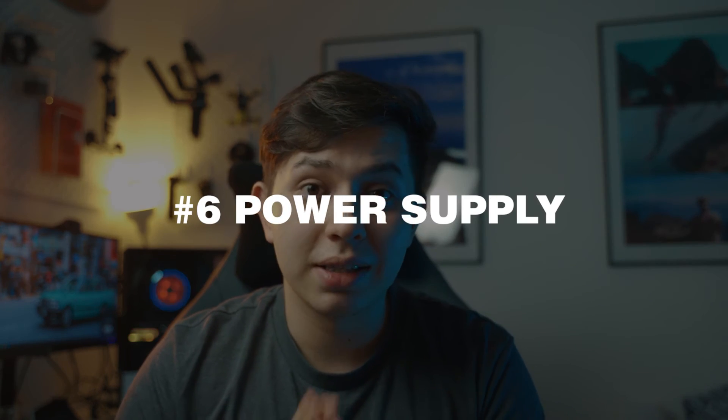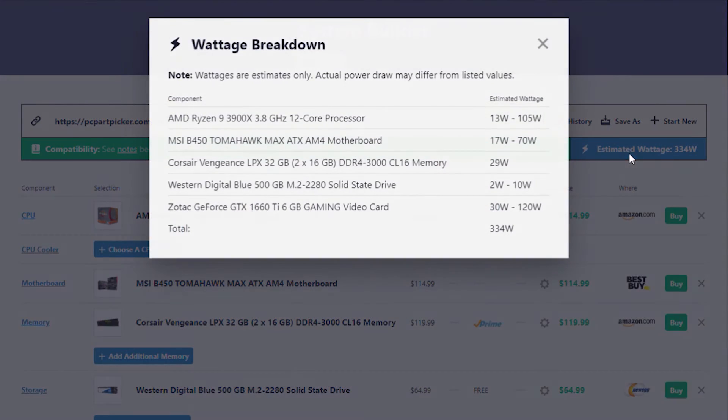The sixth thing to consider is the power supply — it supplies power. My recommendation is to go to PCPartPicker.com, check how much wattage your build will actually use, and then add a little bit on top. For my setup my wattage is around 300 watts, so I got a 600-watt power supply because I might want to add more cooling and drives, and I need to make sure I have enough power to supply them.